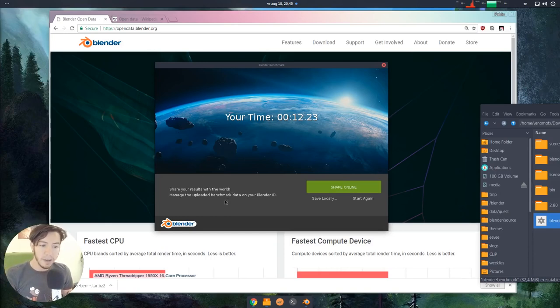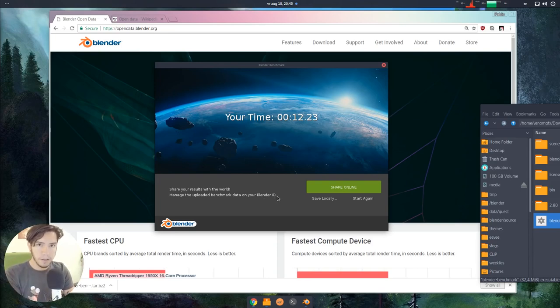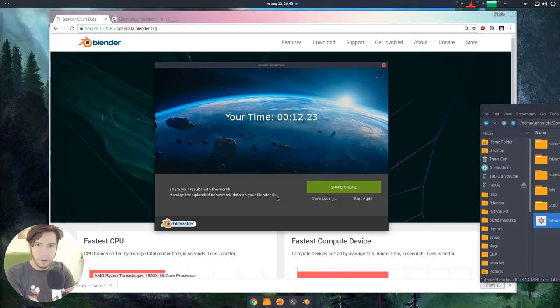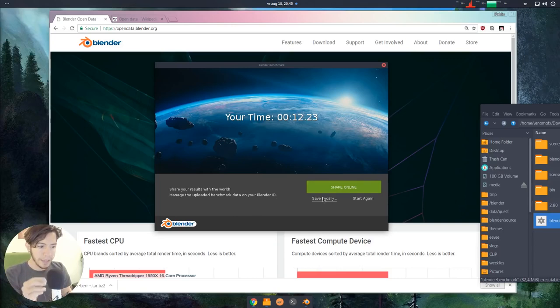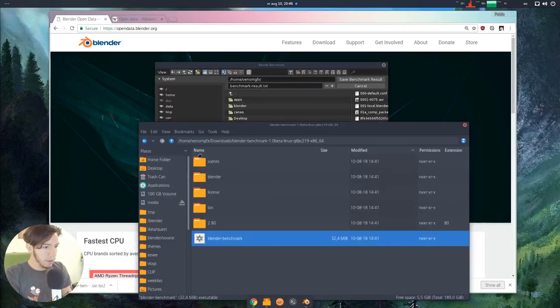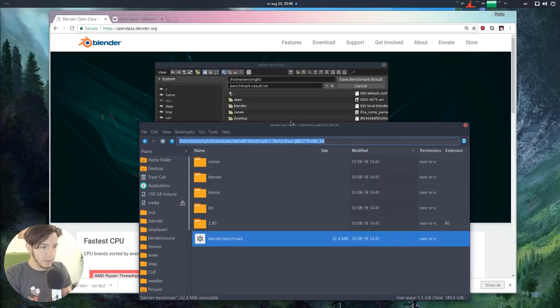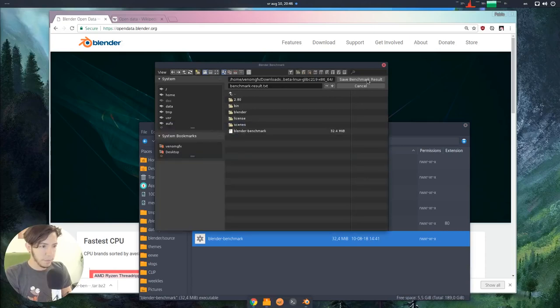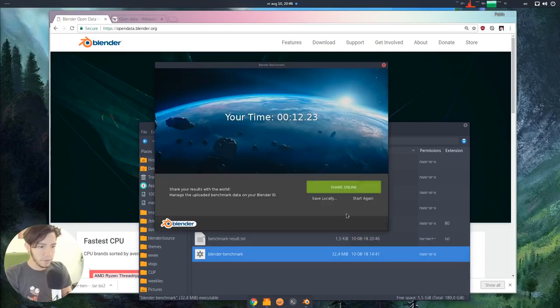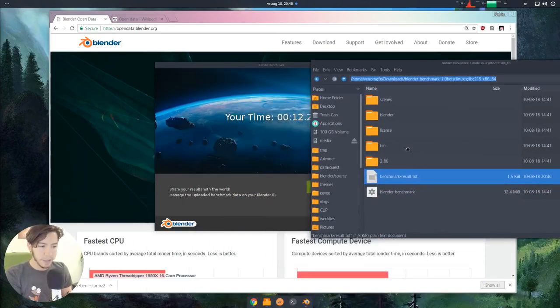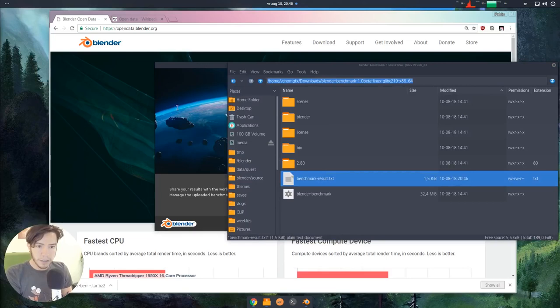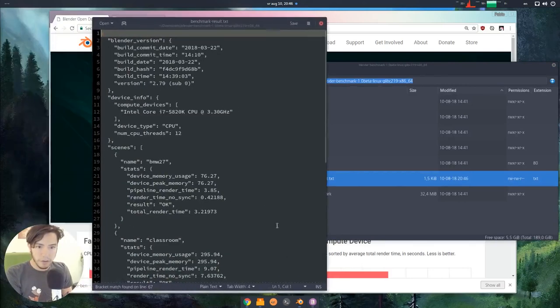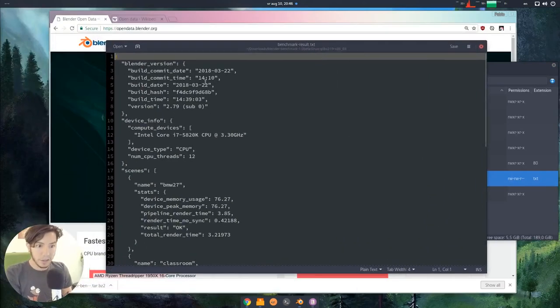Manage the uploaded benchmark data on your Blender ID. When you make a benchmark, as of now, no data has left my computer. This is all local. I can save these files locally. Where did I save this, for example? I can put the benchmark here. It's a text file. You can see it. If you open the file, you will see the actual data.